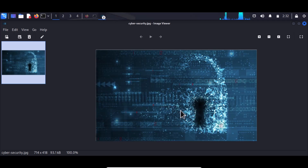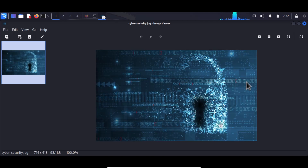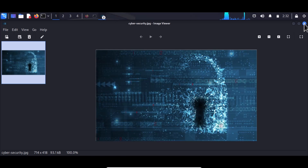That is how to use Steganography. You can embed your content within a video, within an audio — whichever you prefer. That is how to perform Steganography to hide a file or sensitive content within a picture.